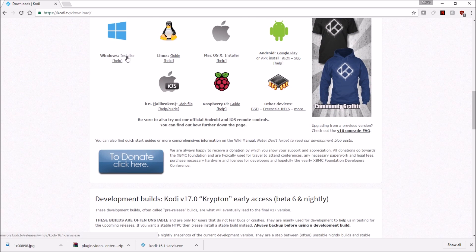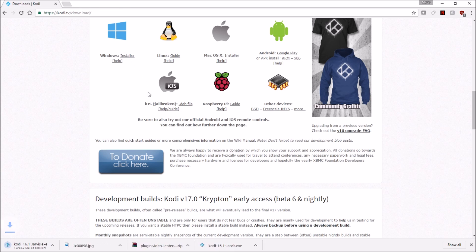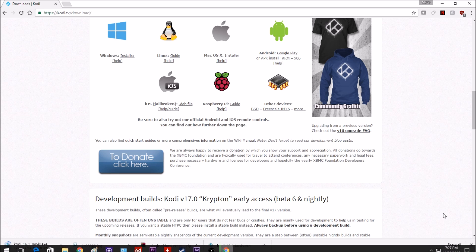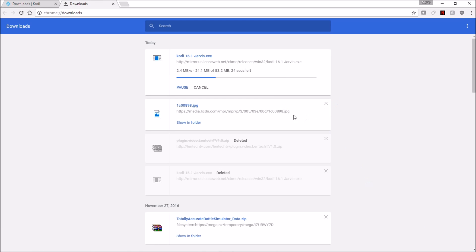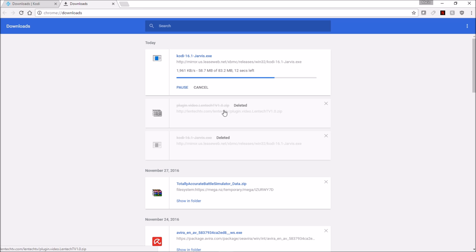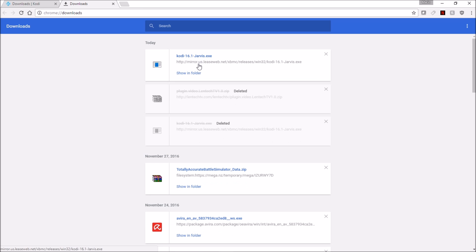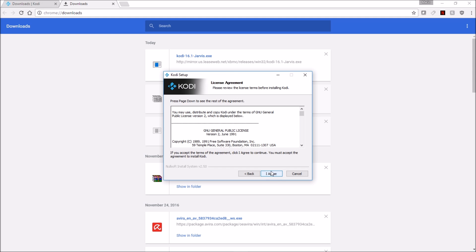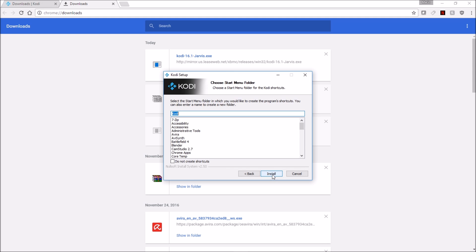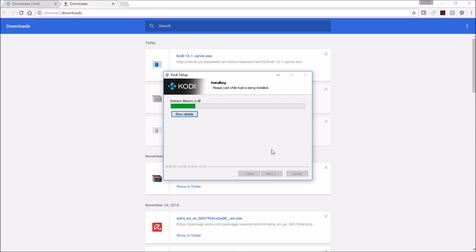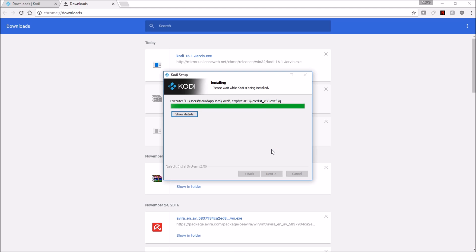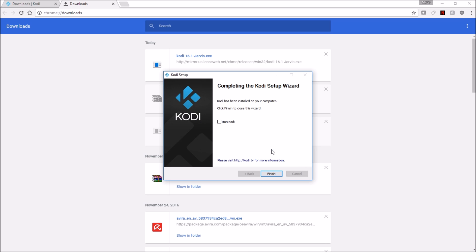First thing you want to do is search for Kodi, go to the download page, and click on the link appropriate for your operating system. Once Kodi's downloaded, click on it to start the installation. Install with the normal recommended settings and once it's finished, click Finish.